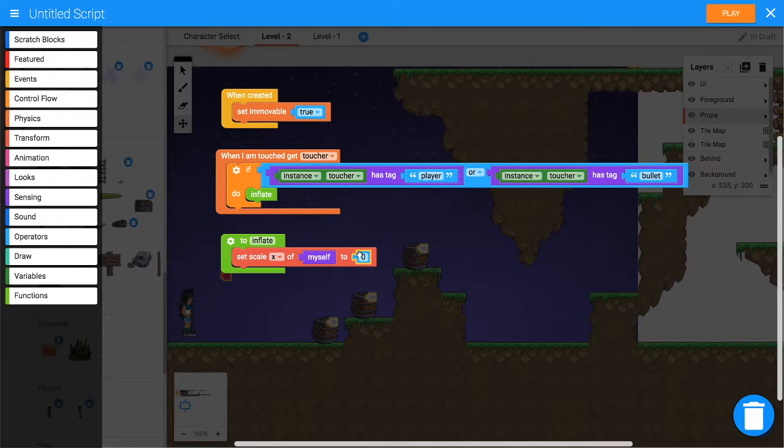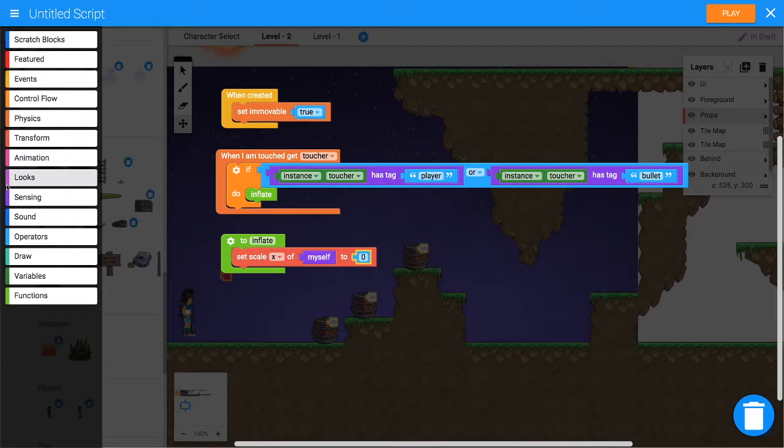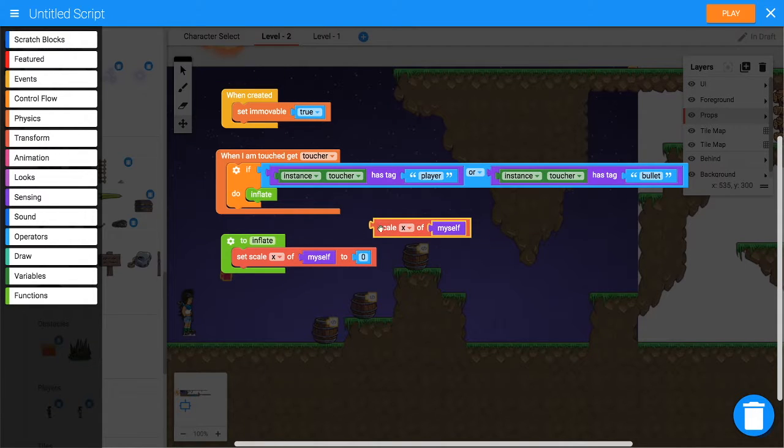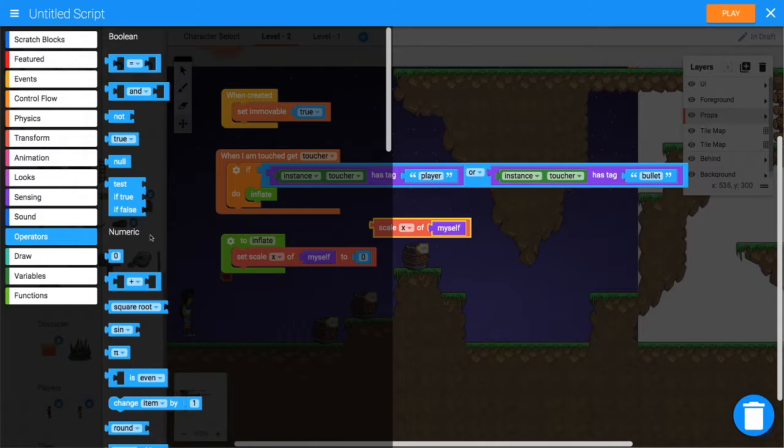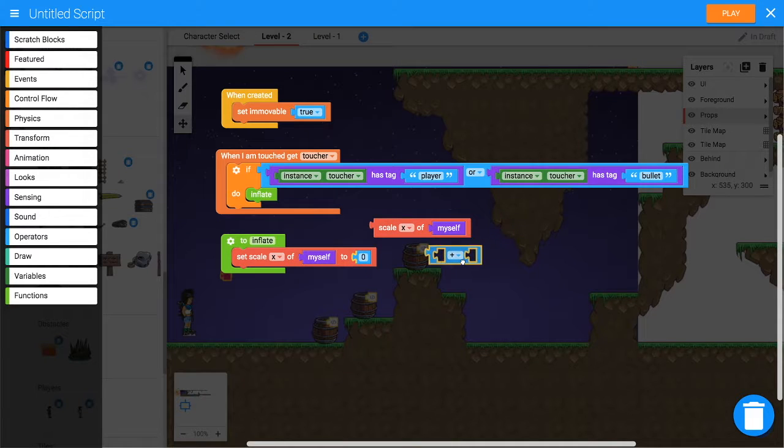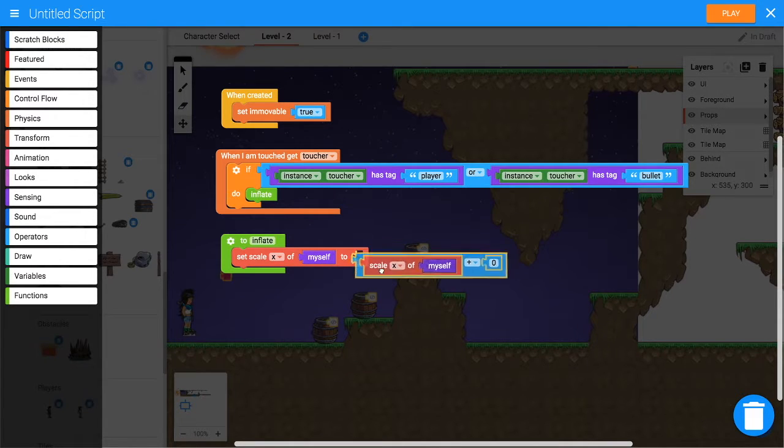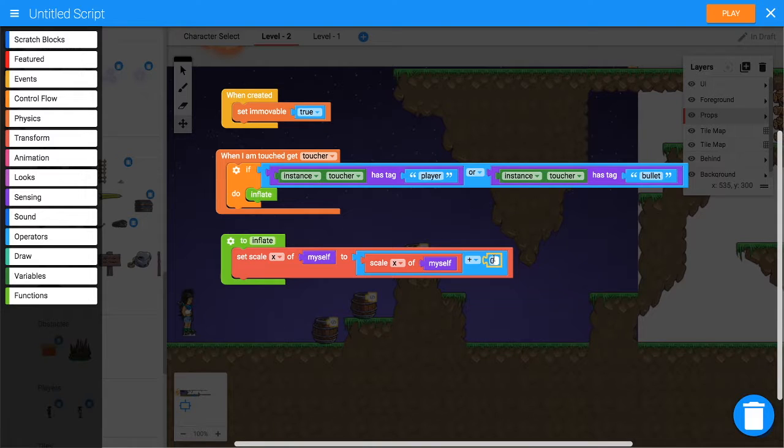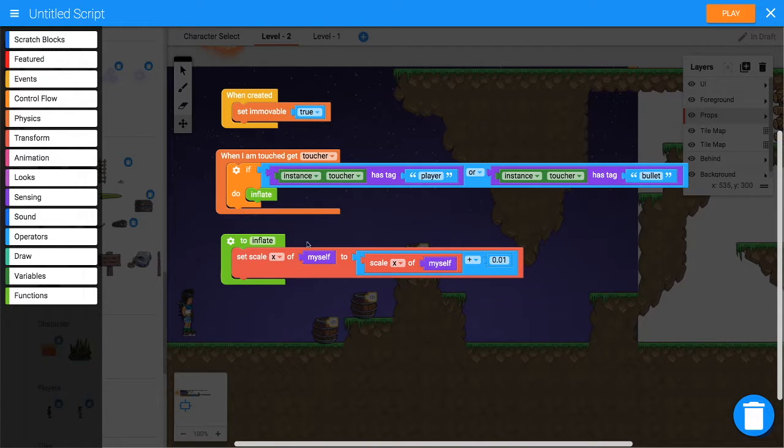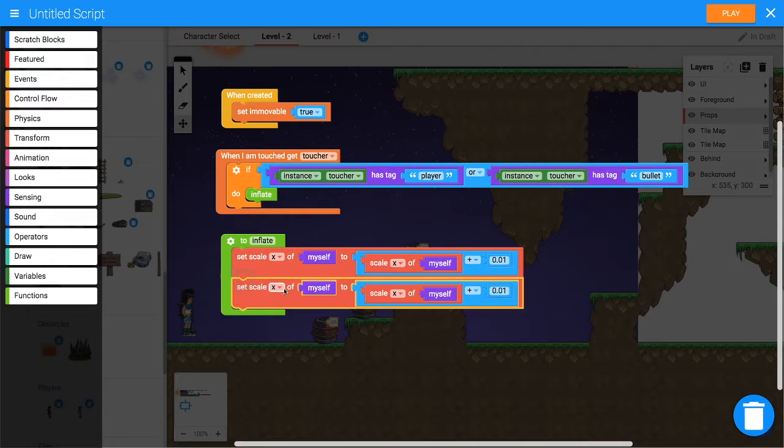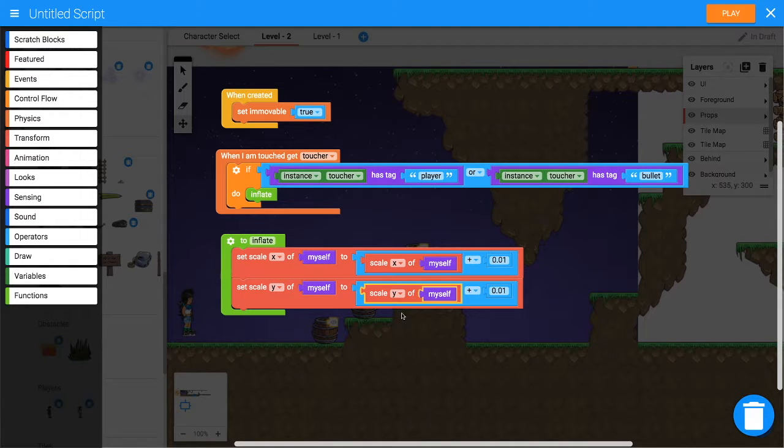Go to Transform, grab 'scale x of myself', and then from Operators we want that plus block. We want to say scale x of myself plus 0.01, so that'll make it a little bit bigger. Same thing for the y-axis - we want to scale vertically as well.